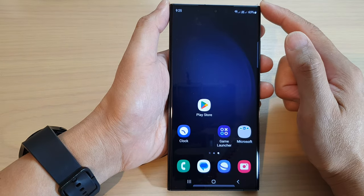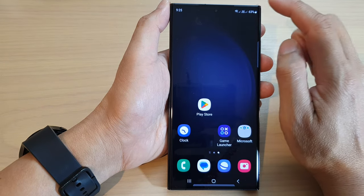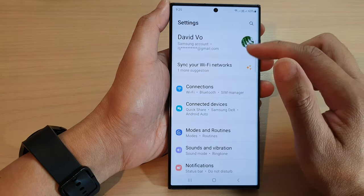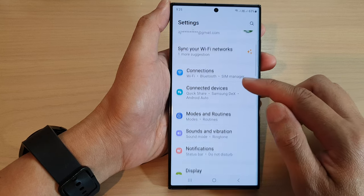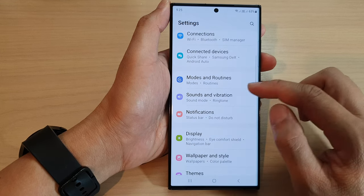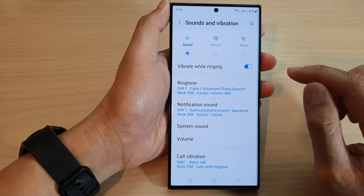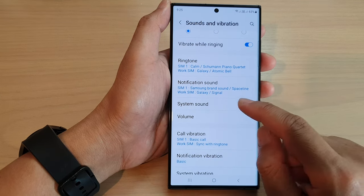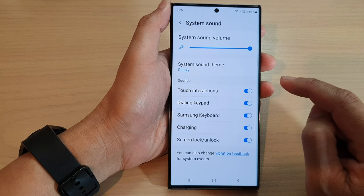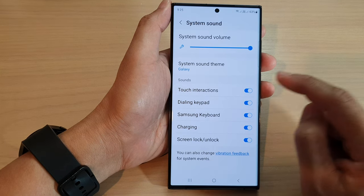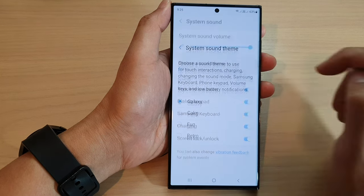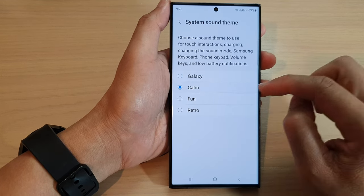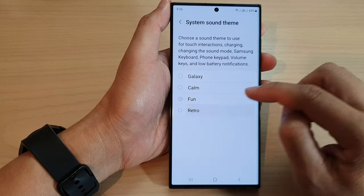From the home screen, swipe down at the top and tap on the settings icon. In the settings page, go down and tap on sounds and vibration. Next, go down and tap on system sound, then tap on system sound theme. In here you have Galaxy, Calm, Fun, and Retro.